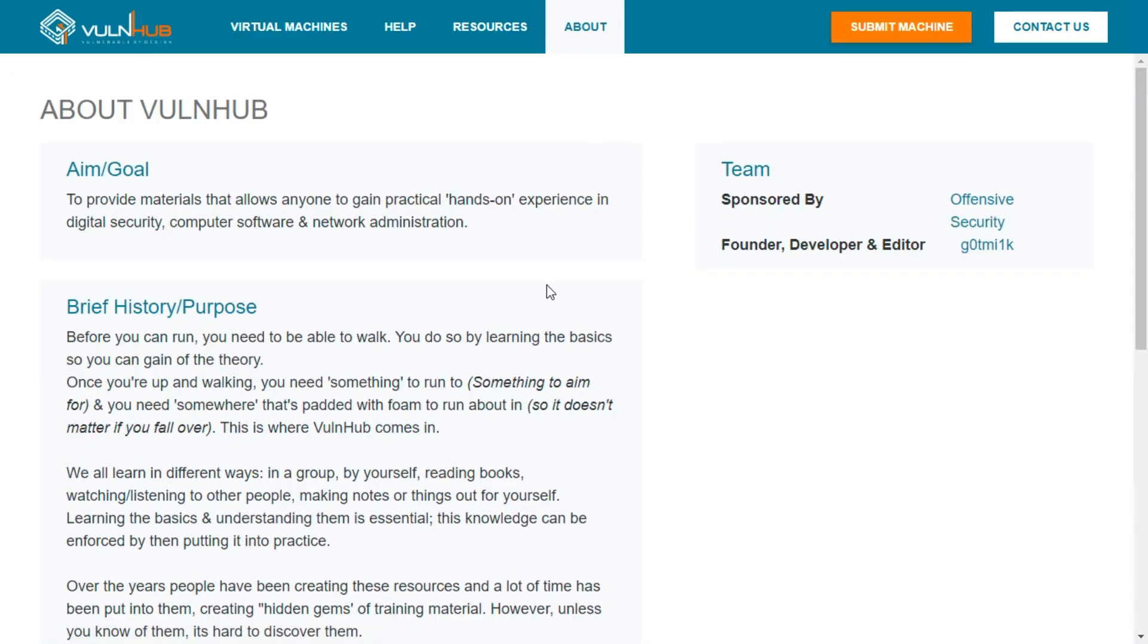Their only aim is to provide materials that allow anyone to gain practical hands-on experience in digital security, computer software, and network administration.